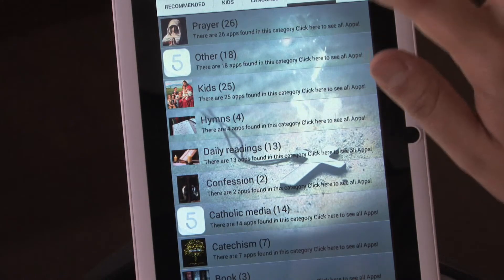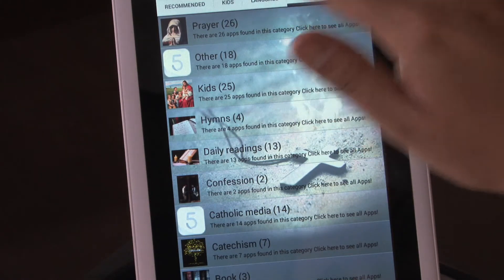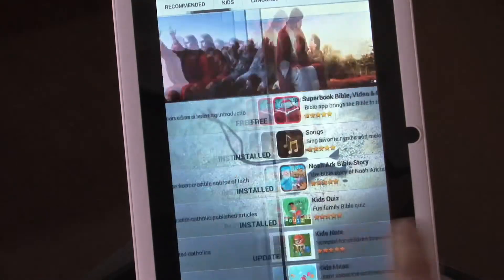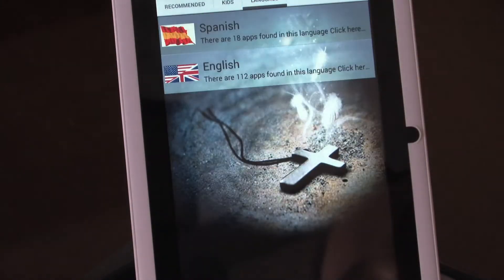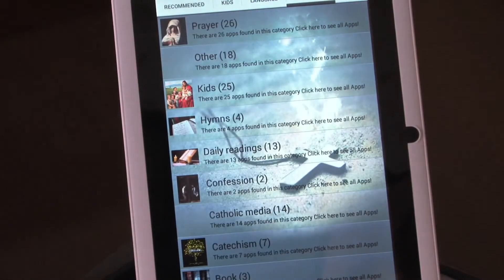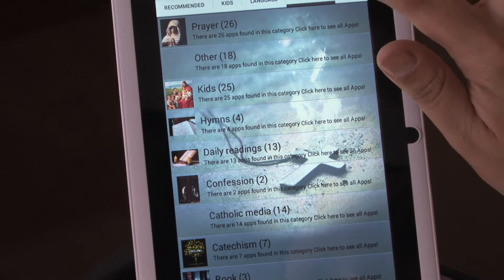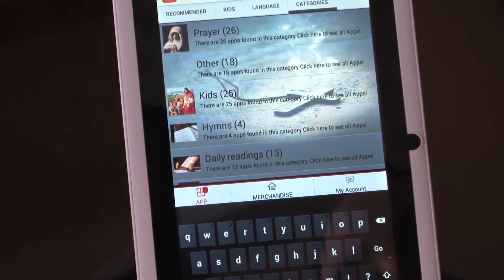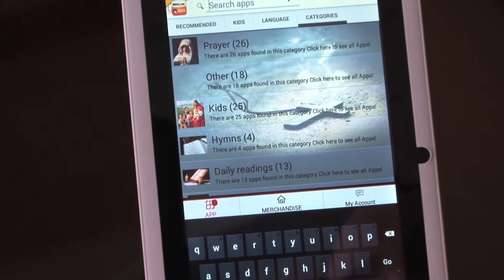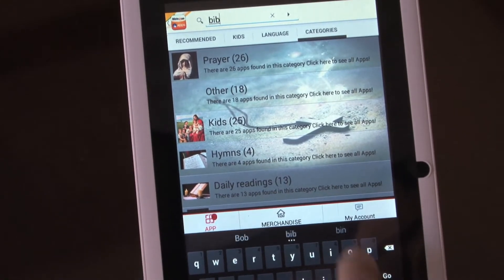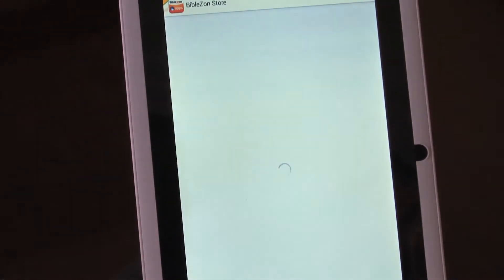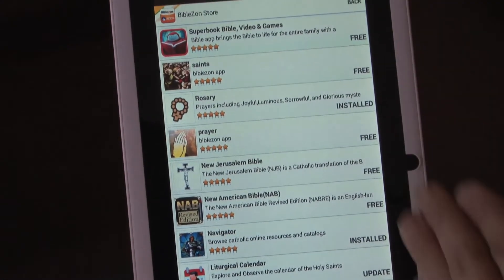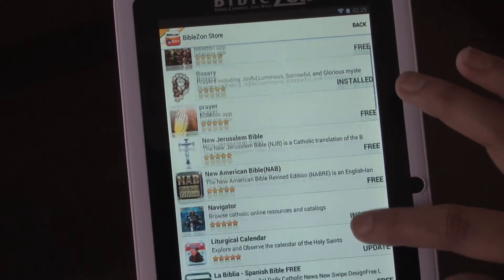We'll get over to categories. To switch between different tabs, you can either slide your finger below or just tap on it above and it'll take you right to it. Also, if you're wanting to search for something in particular, you'll just use the search. So let's say I'm looking for a Bible — anything in relation to Bible will come up here.